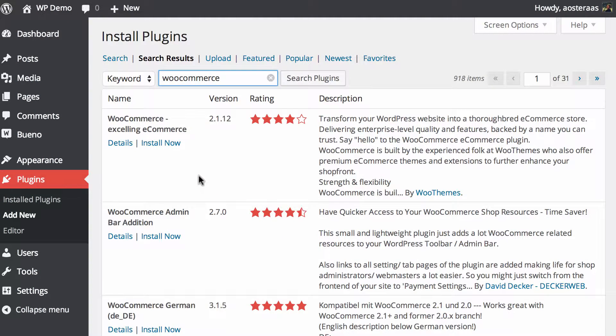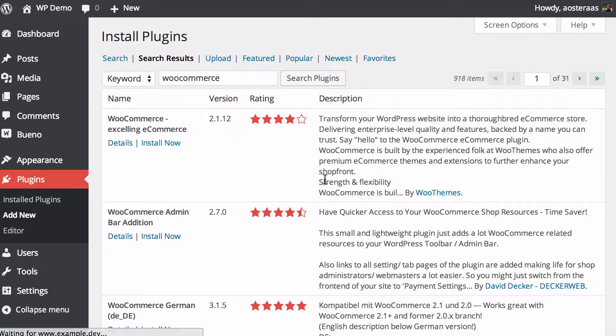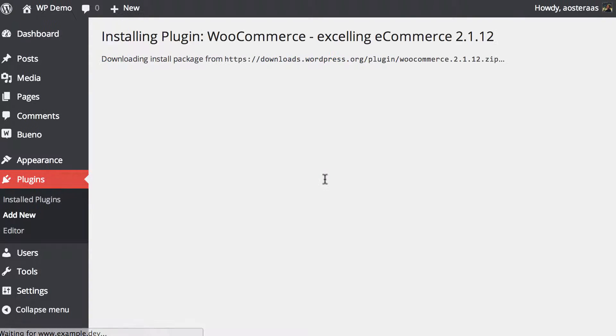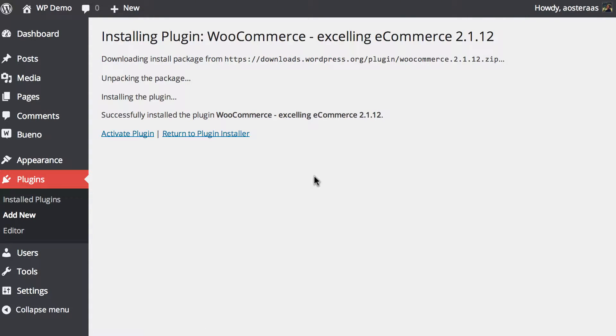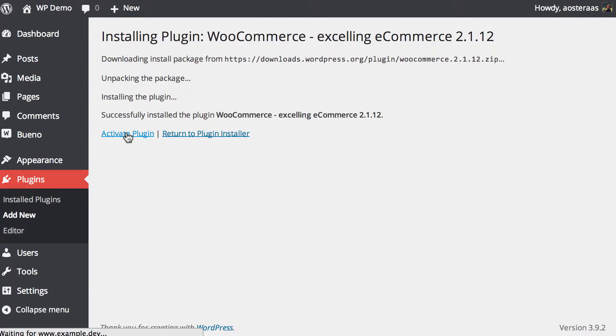There we go, so now we just click install and OK just as you would with any other plugin, and once it's been installed we just need to click on activate.